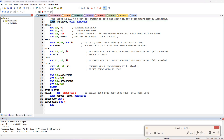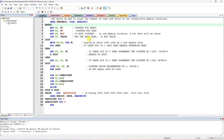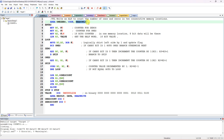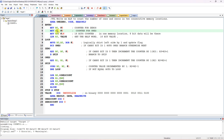Next write the AREA directive with a label like '01s', marking it as a CODE, READONLY area. Then the ENTRY point. We are having a counter for 0s and a counter for 1s. I am taking R0 as the counter for 0s - since 0 is in R0 - and R1 as the counter for 1s. Initialize both: MOV R0, #0 and MOV R1, #0.